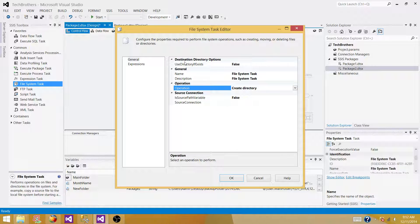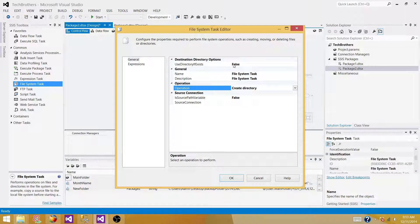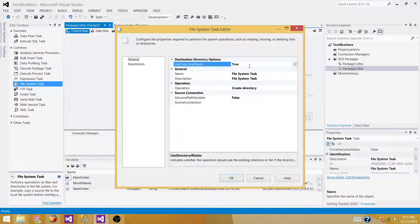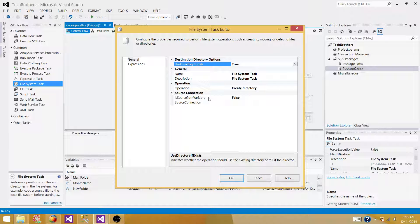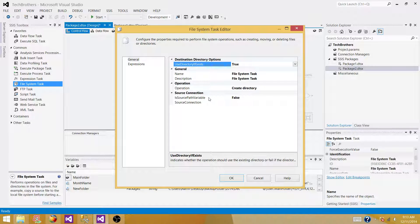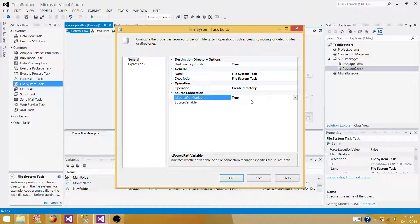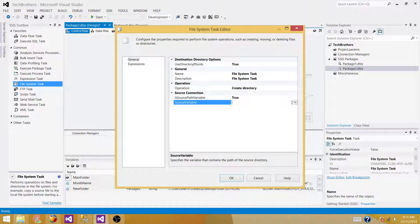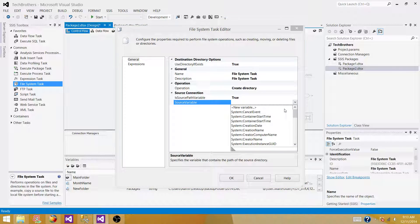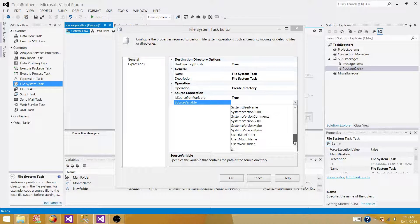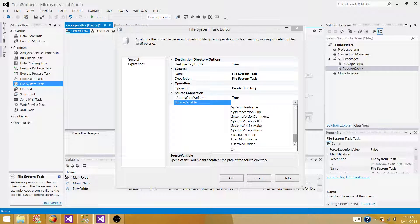If the folder already exists, we do not want to drop it or override it or anything. So we want to set this value to the true. So if it is existing there, don't do anything. And the value of our path, the source path, the folder path is coming from the variable. So we are going to set this one as true as well. And we are going to go and select the variable that's holding the complete path of the folder.